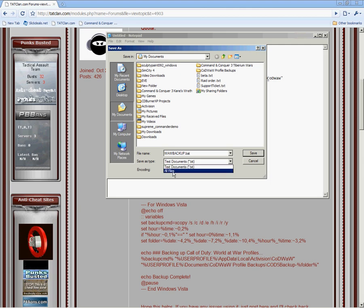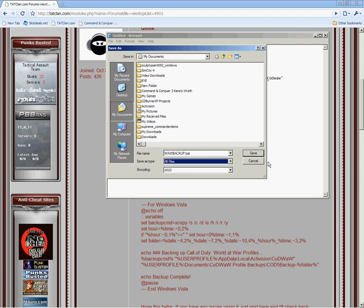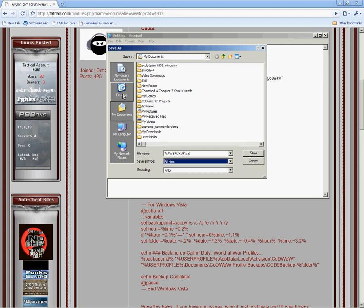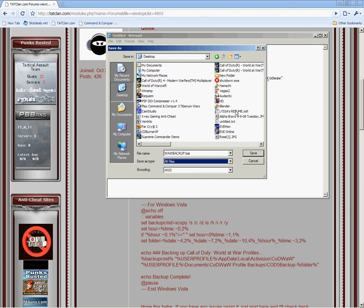Hit all files. And I suggest just doing it to your desktop. Click save.